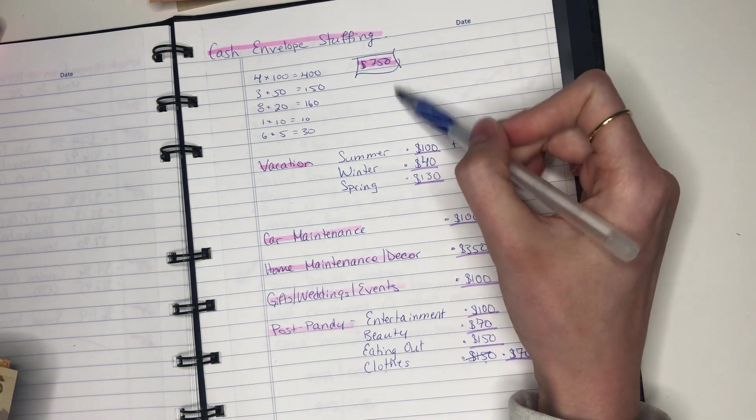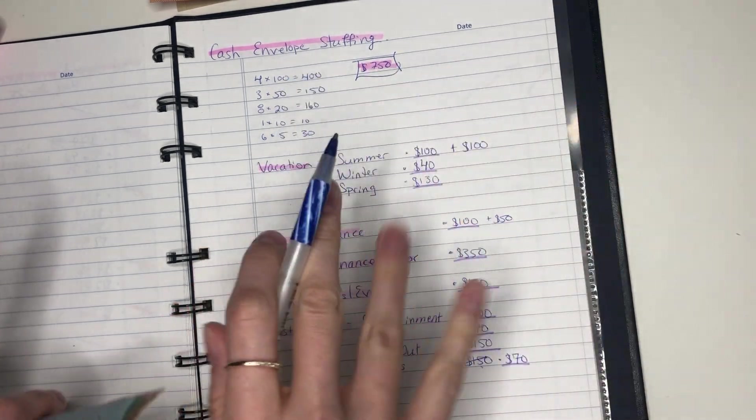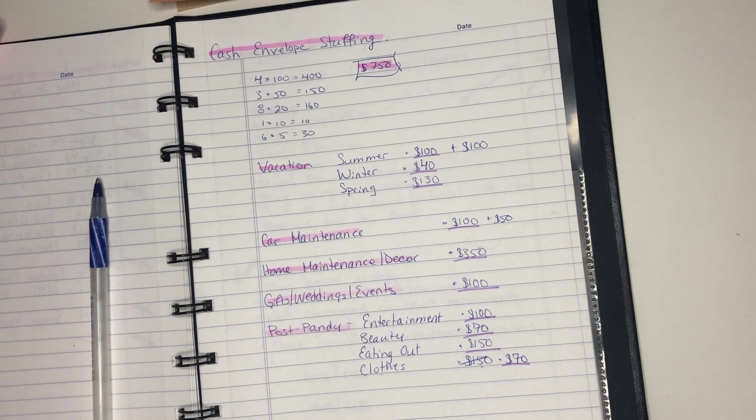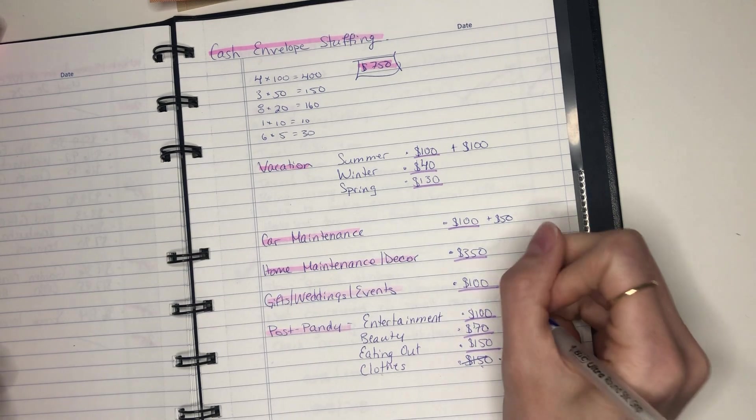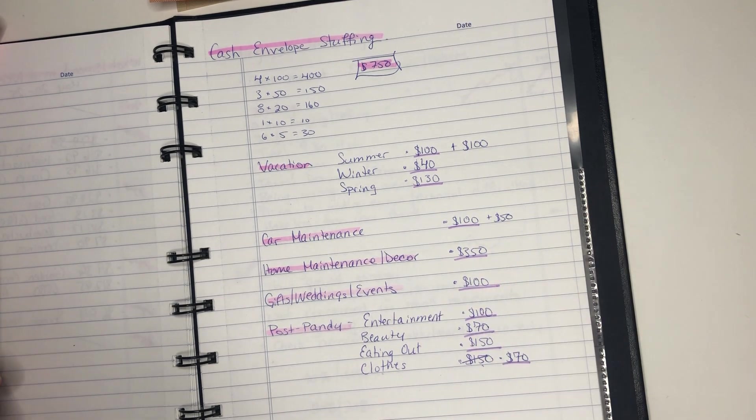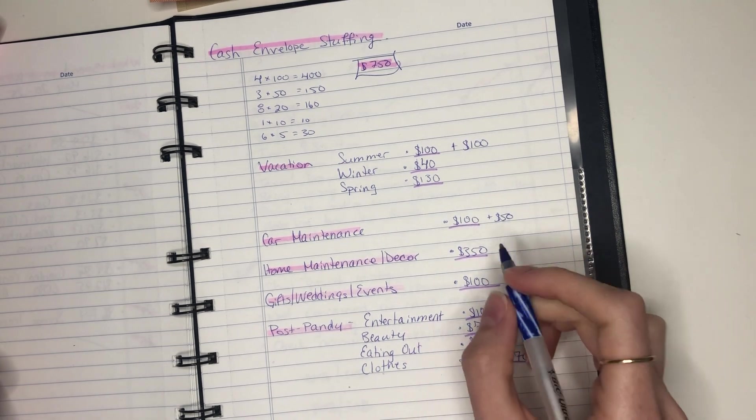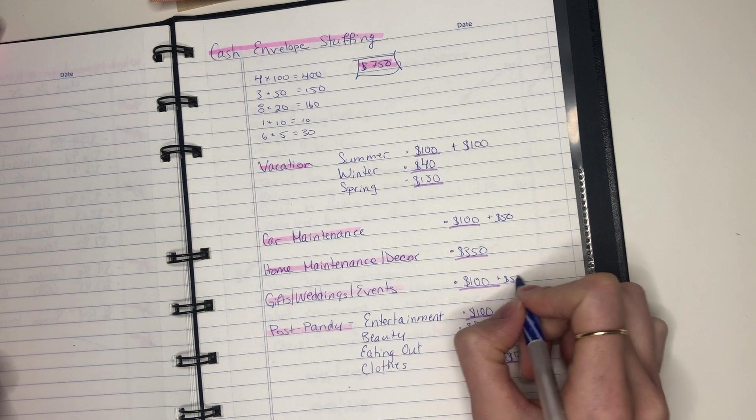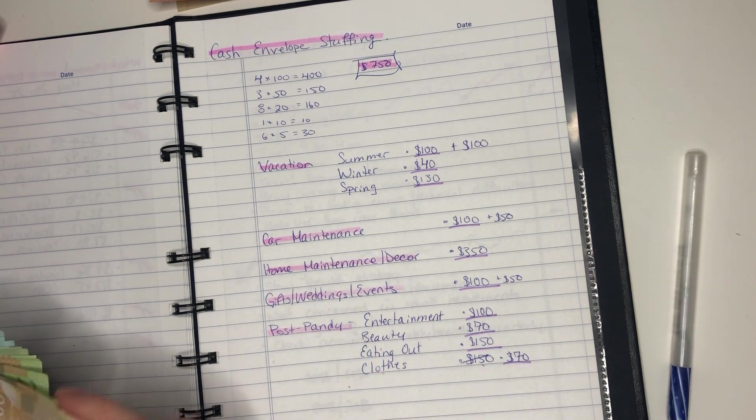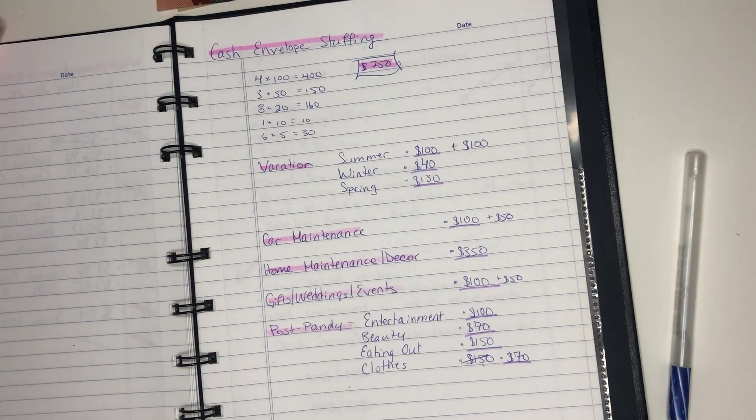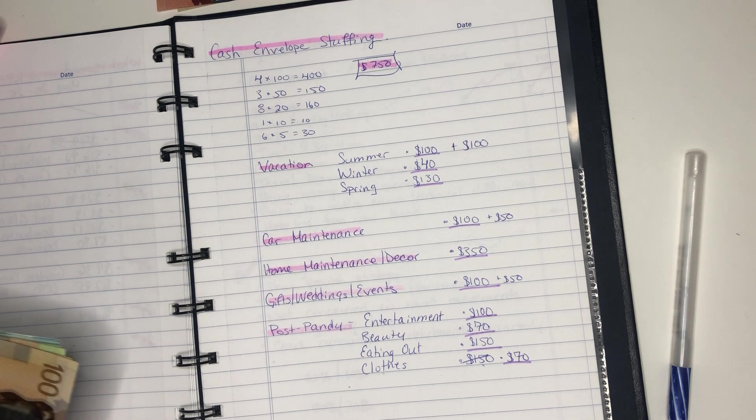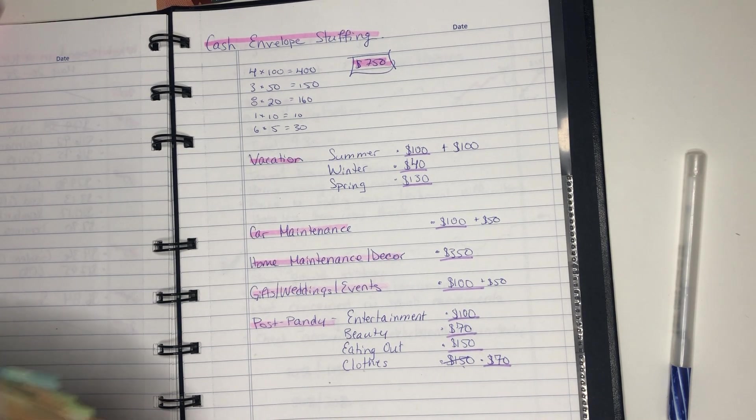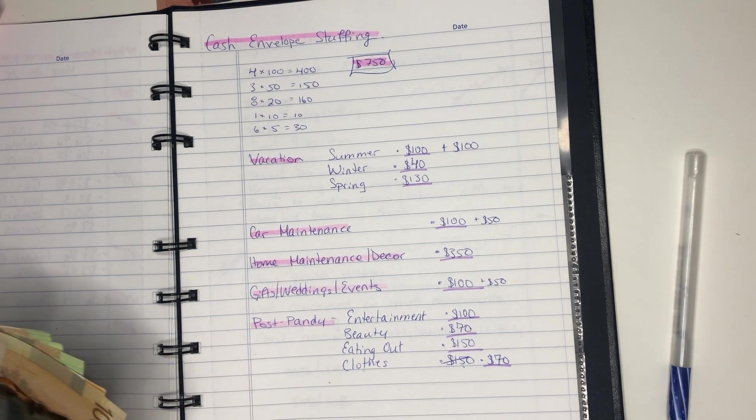And again, I do have about $100 more than usual because your girl got a promotion. She got a pay raise. Gifts, weddings and events. So where do I want to put my extra $100? Maybe I'll put the extra $100 in home maintenance and decor. Gifts, weddings and events. I think I'm still going to keep another $50 in there. Let's pop that in.